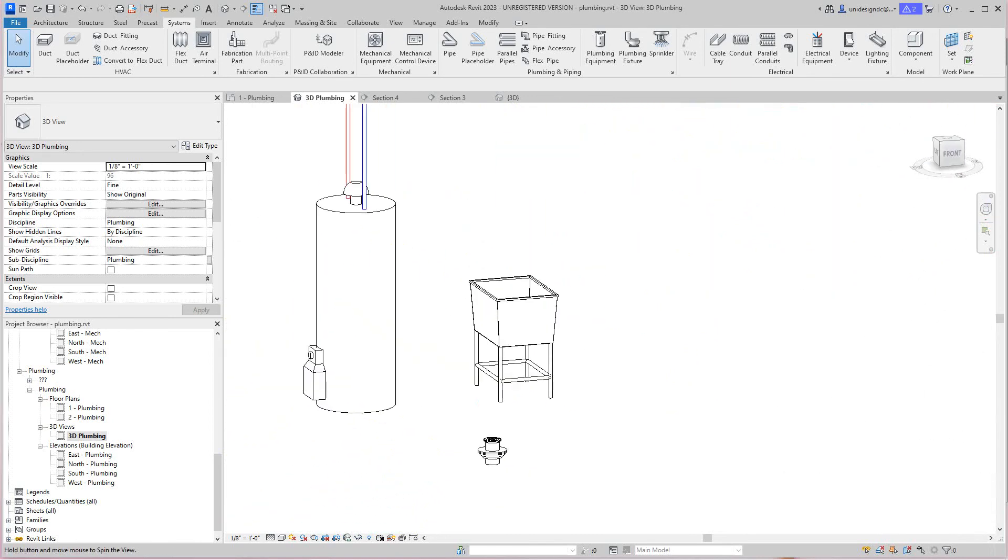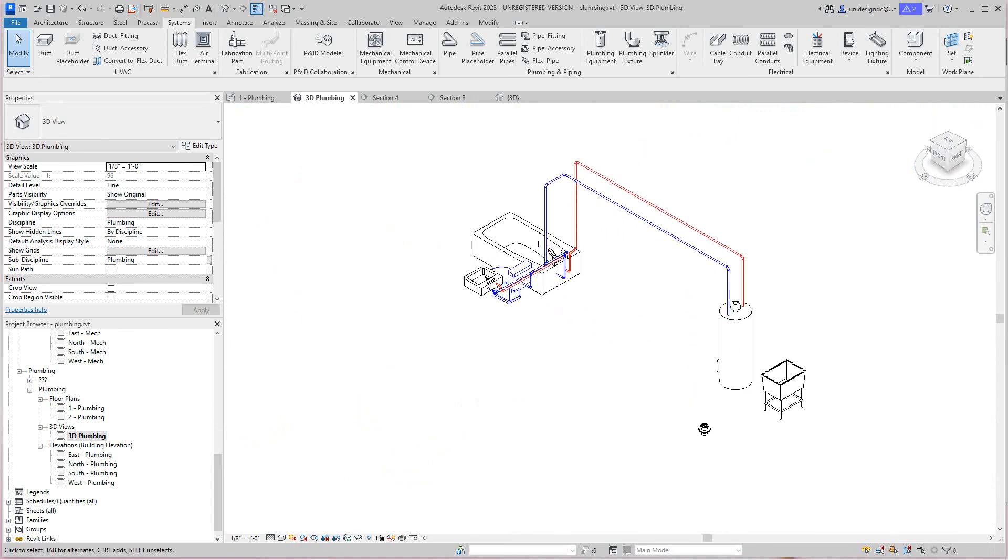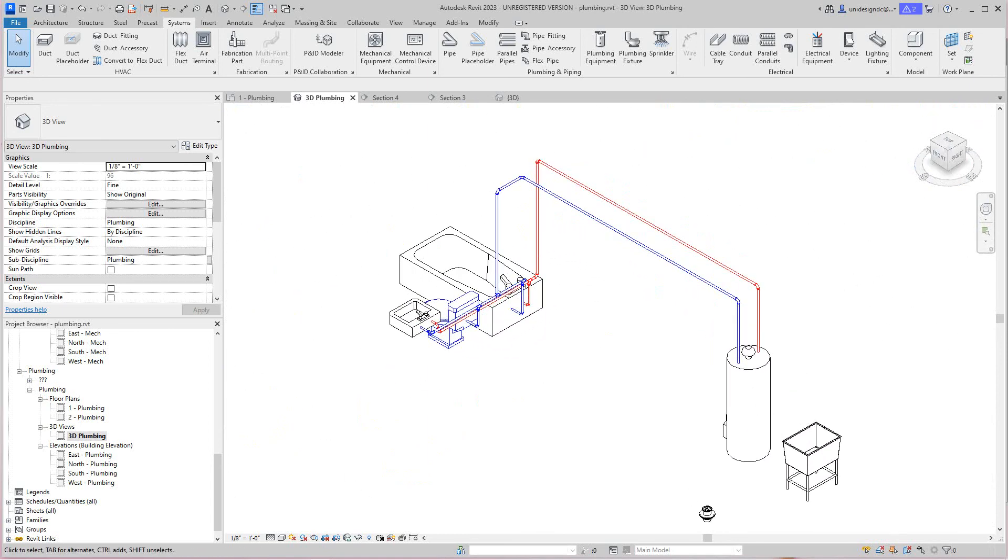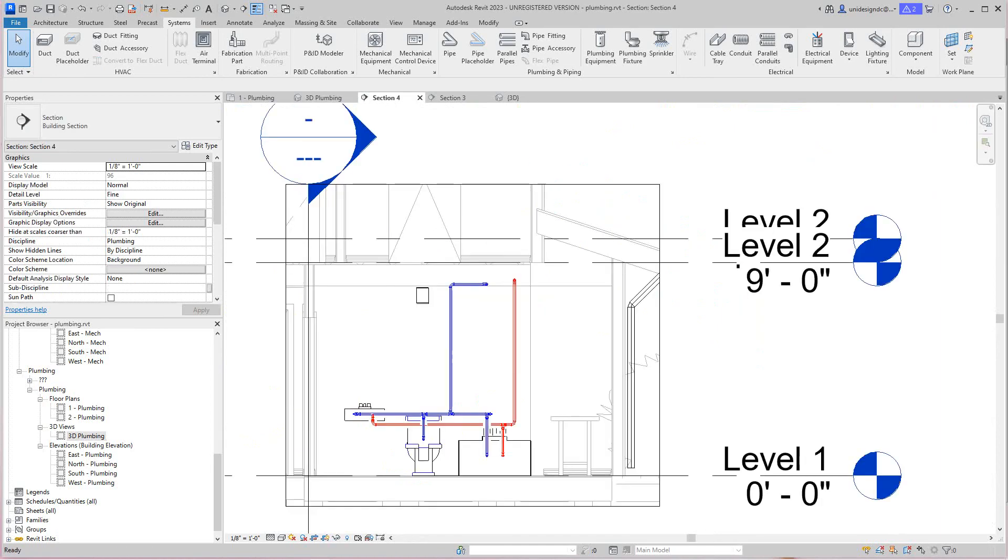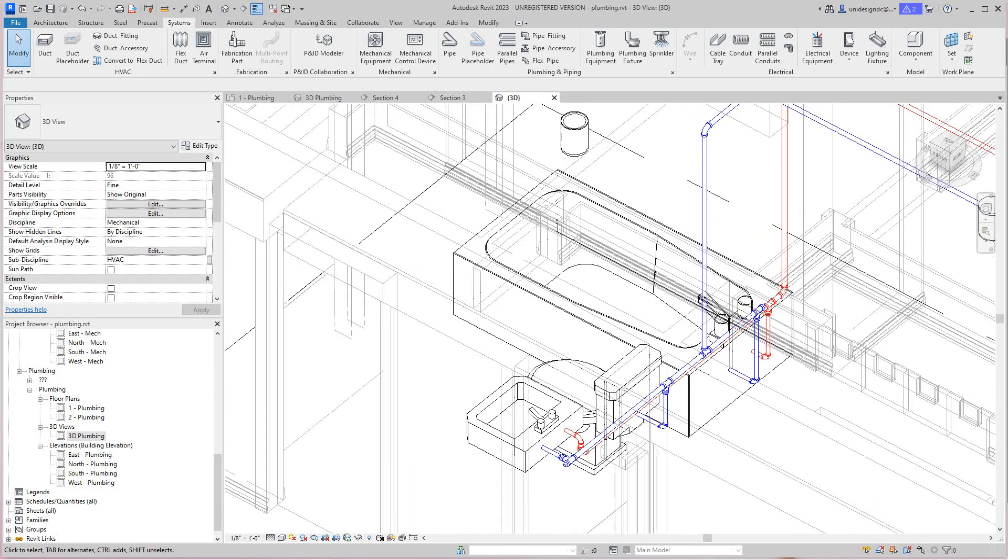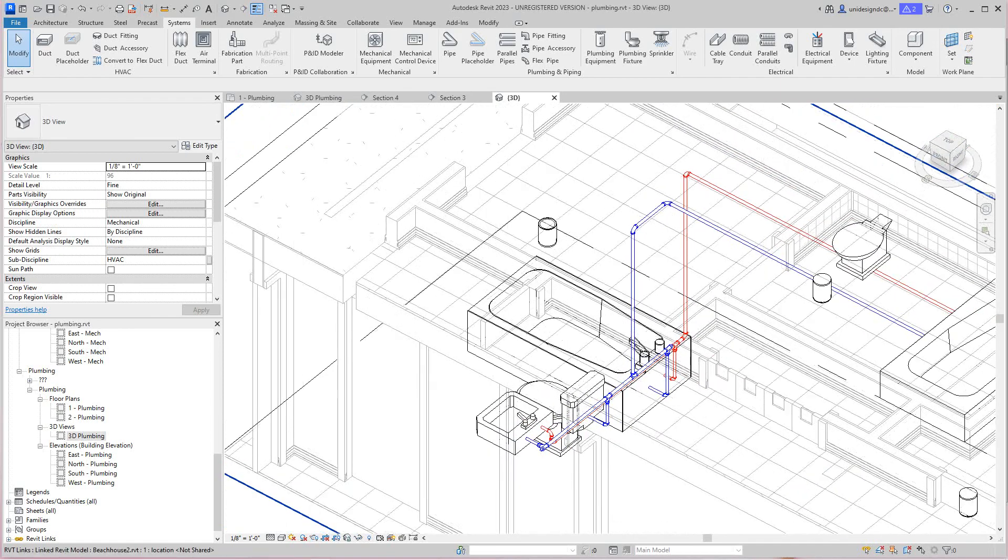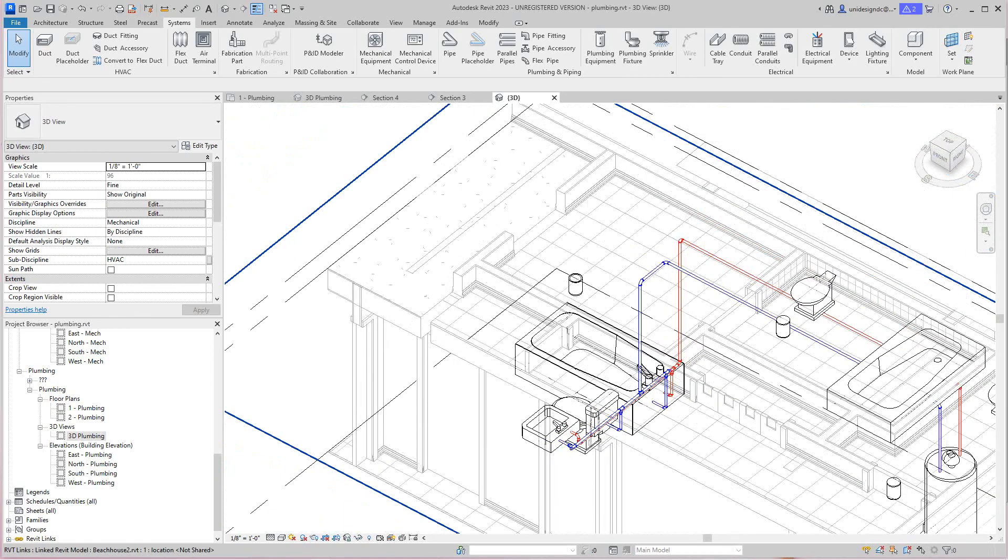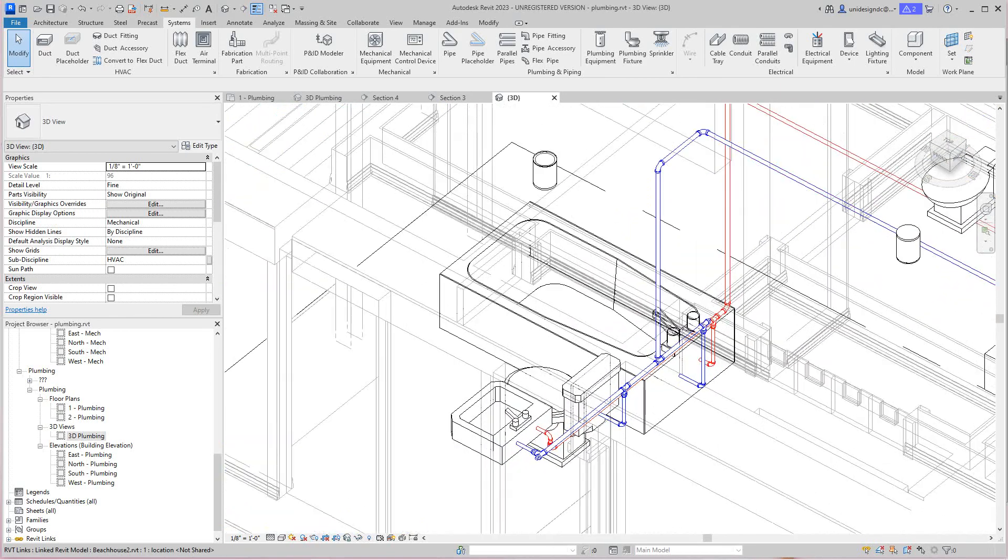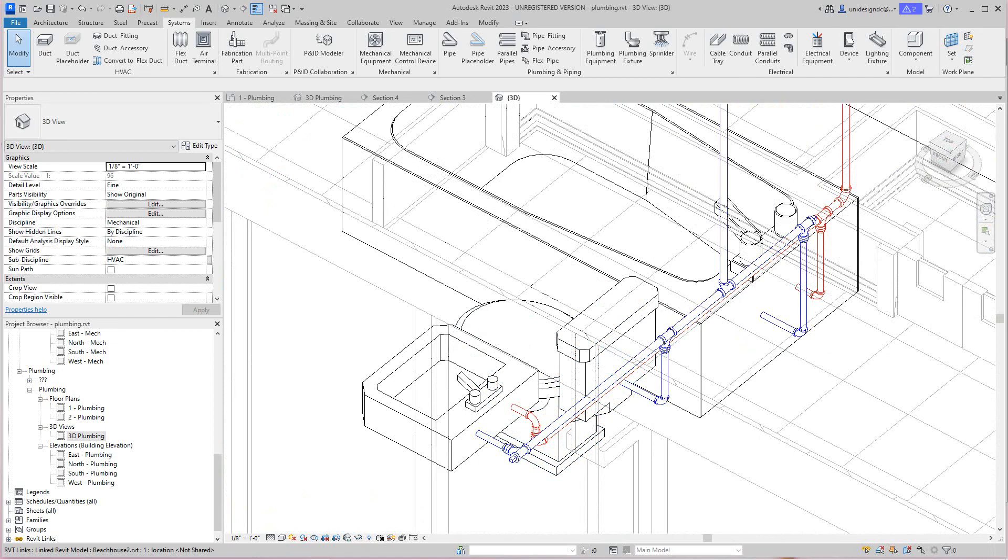There's our hot and cold water piping system. Thank you guys for watching, I'll see you in the next video. Thanks again and everybody be safe. Here's our plumbing system for our house.